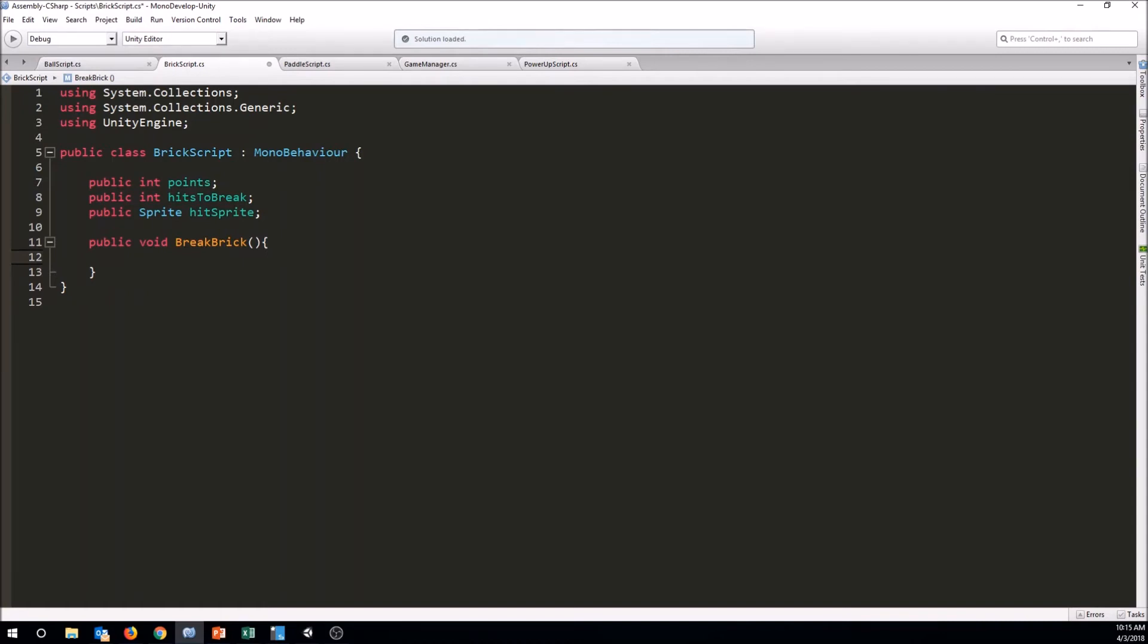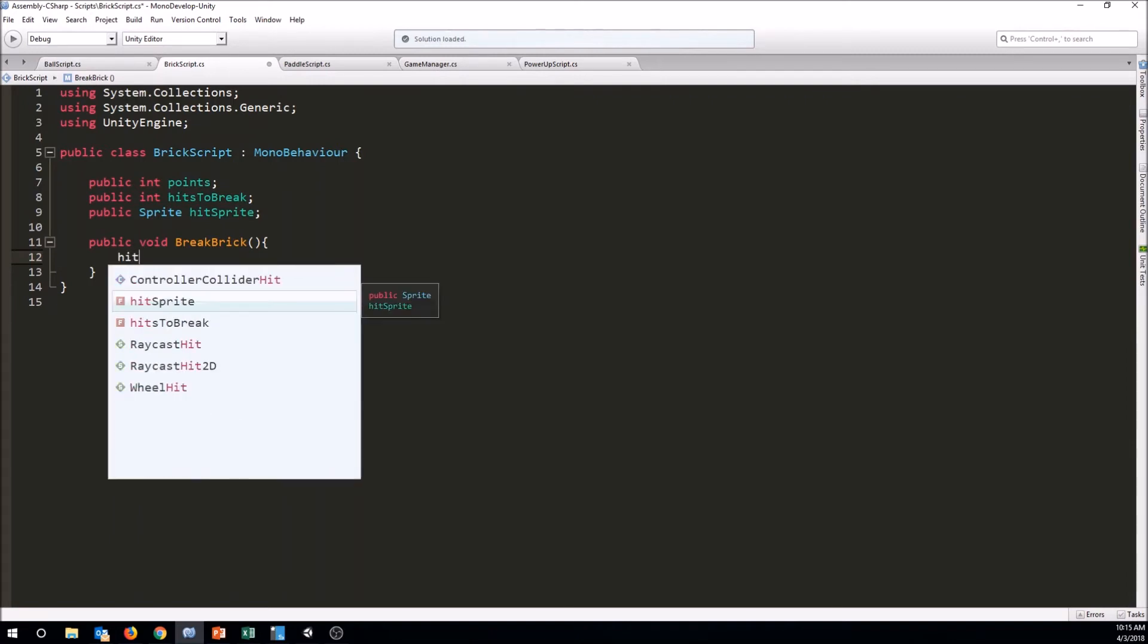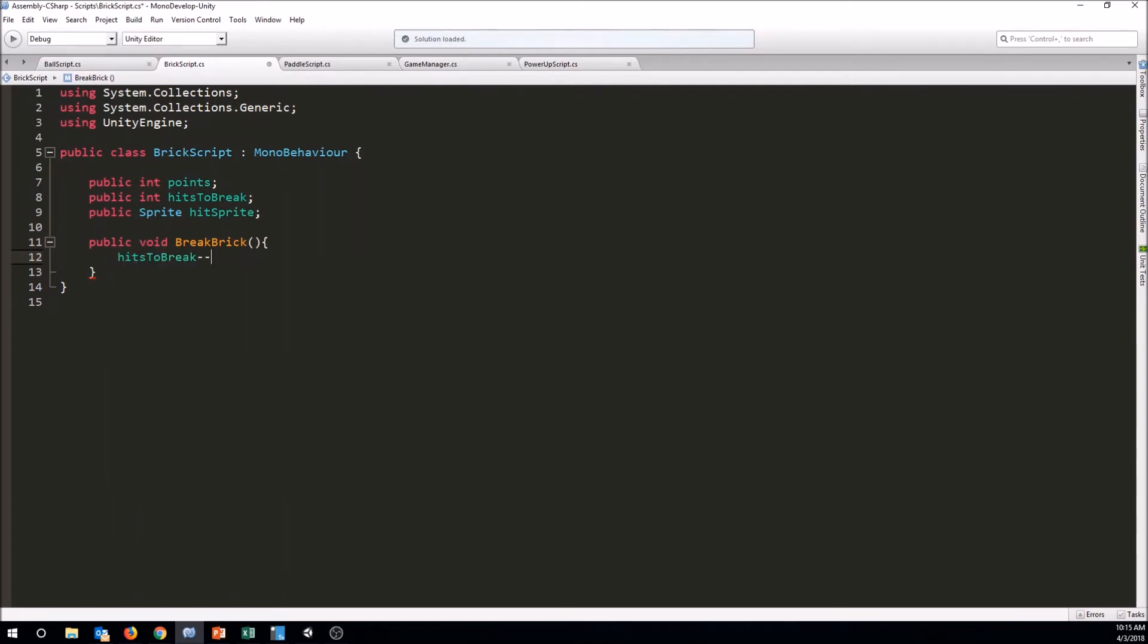So the first thing we want to do is take one of the hits to break away. We want to change that down by one. So we'll say hits to break minus minus. That'll take one away from our hits to break. So we want to change its appearance. So we have this hit sprite.